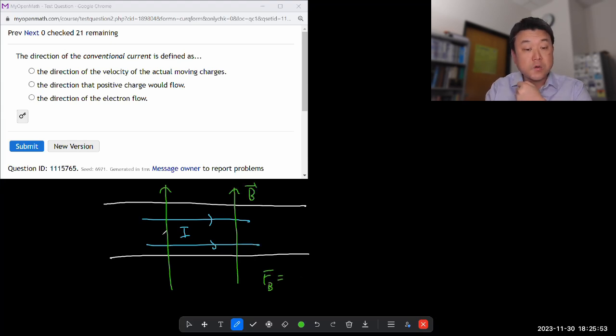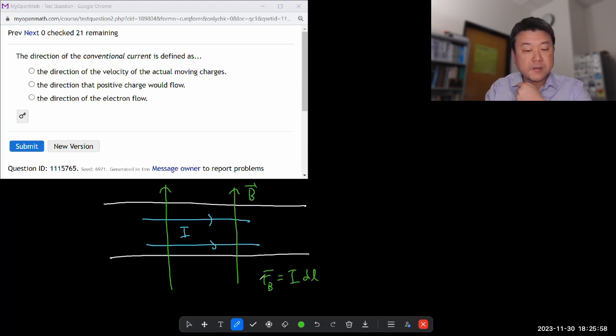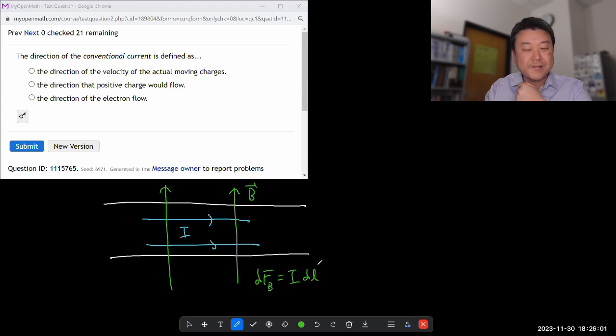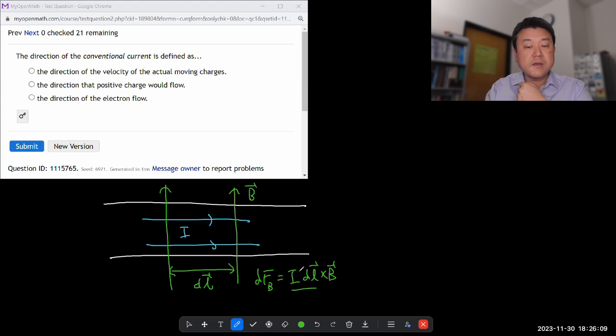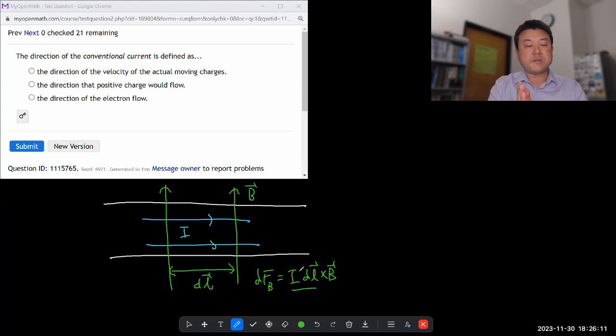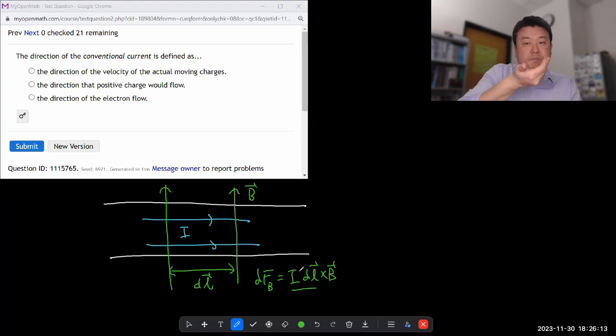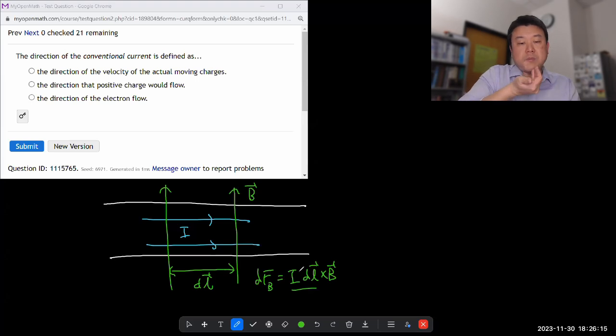Magnetic force on the segment of current is given by I DL, so infinitesimal magnetic field, DL cross B. So I DL is the amount of current times the length of the segment, DL. So DL, let's say it's going left to right, cross B. It's coming out of the page, so the magnetic force comes out of it.